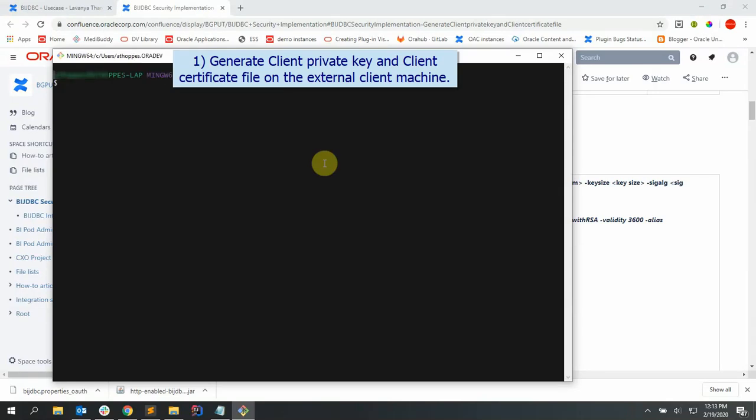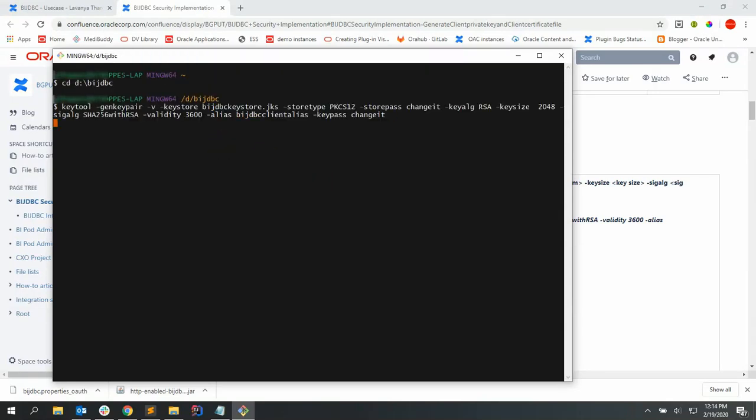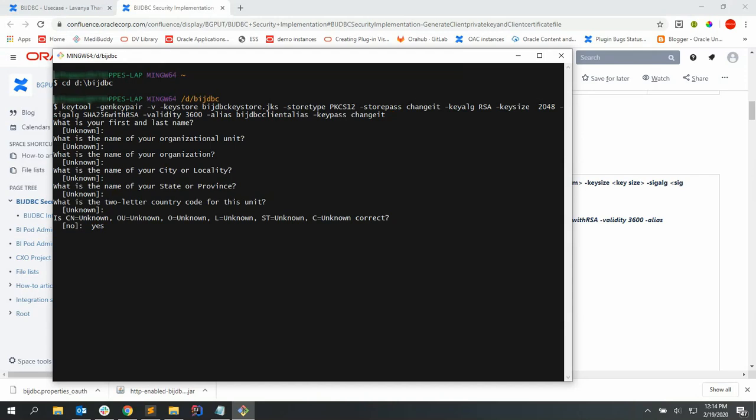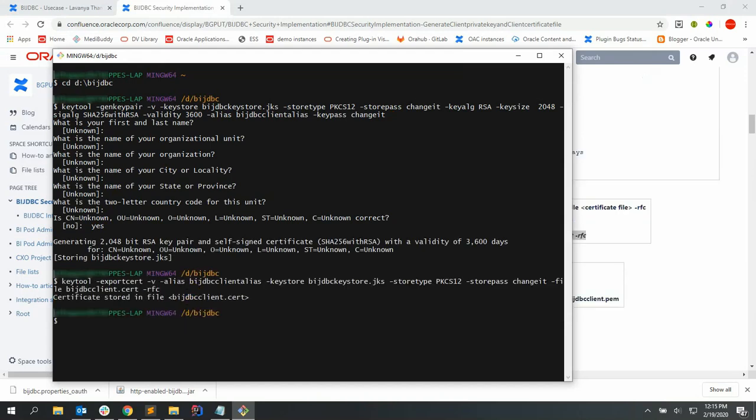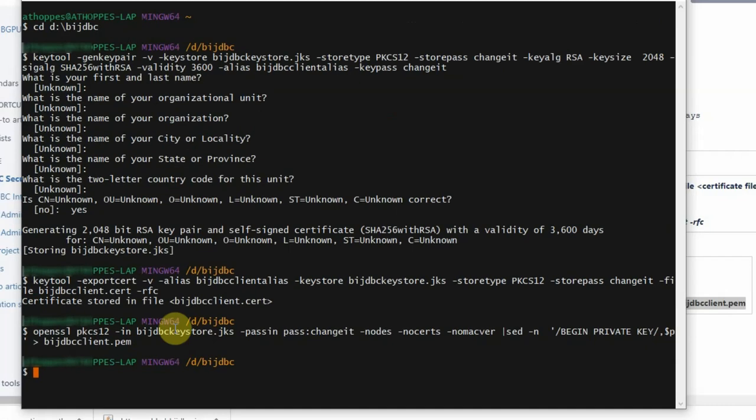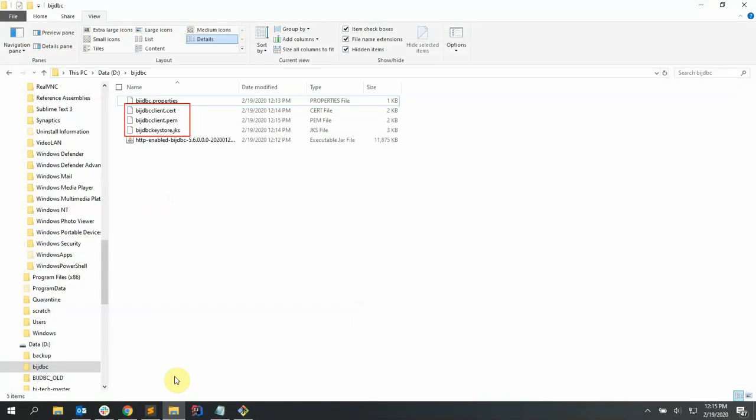Let's create client private key and certificate file using git bash prompt with the following commands and the options as shown in this video. And then let's export the generated files to the location in the client machine as shown here. You can see the generated files over here.